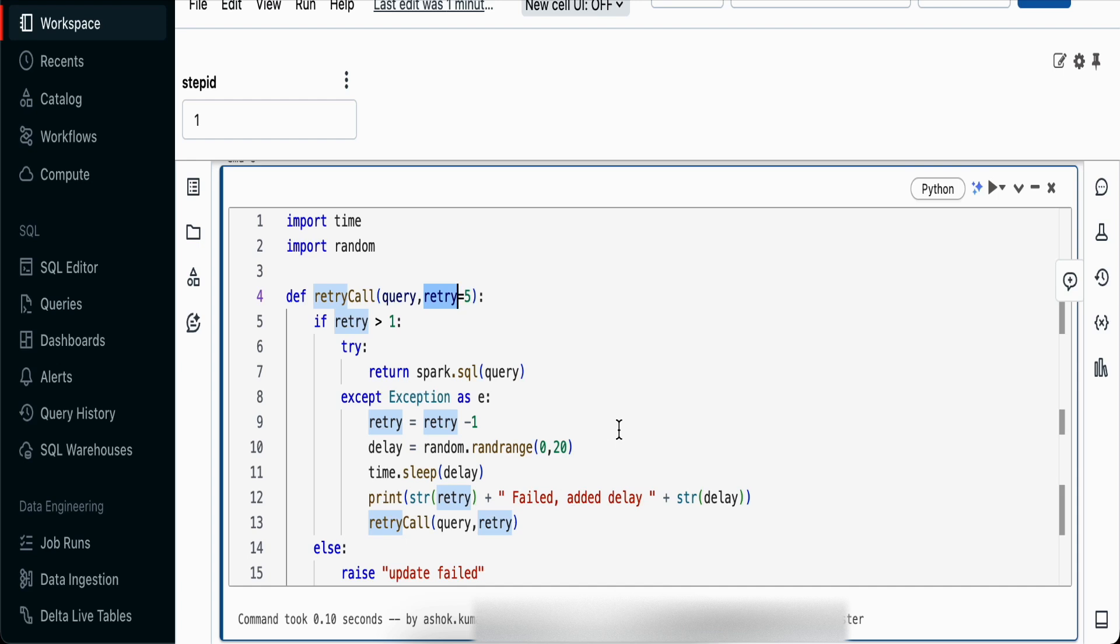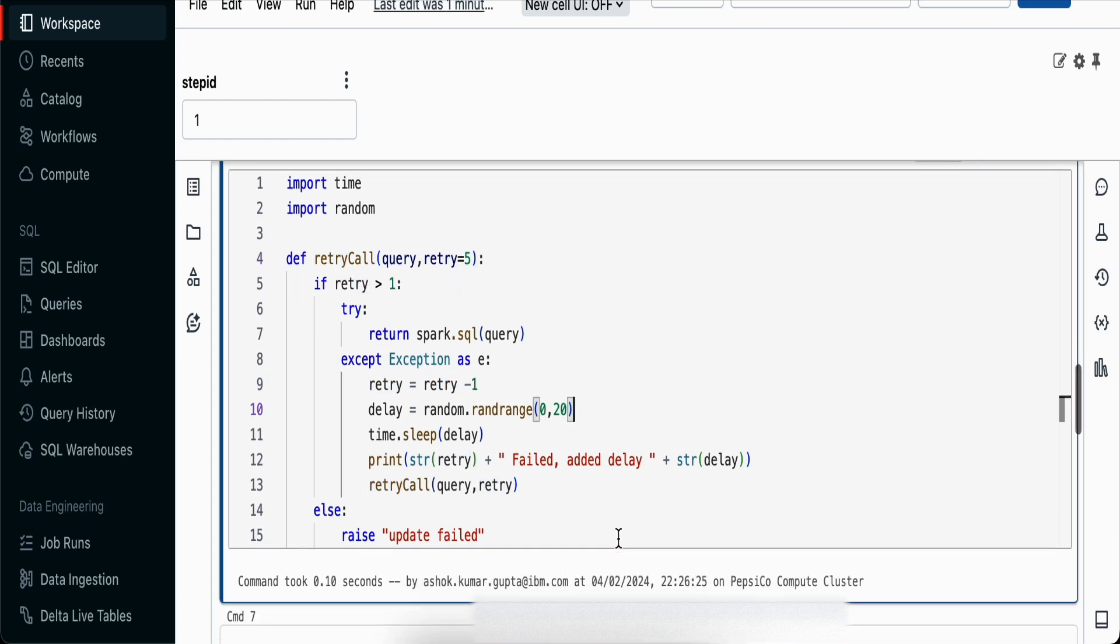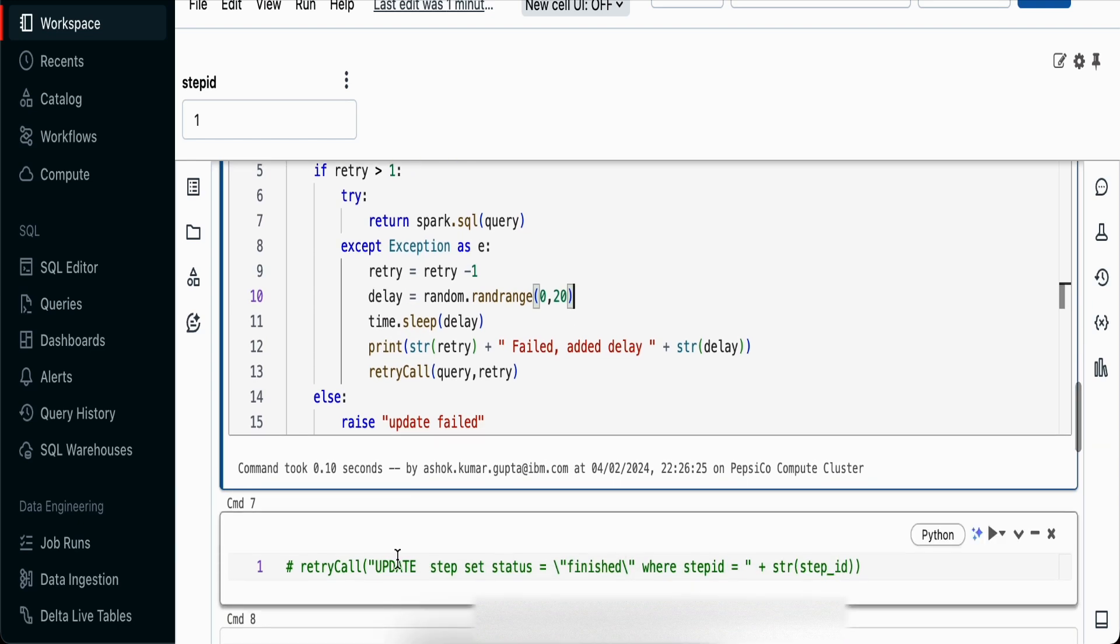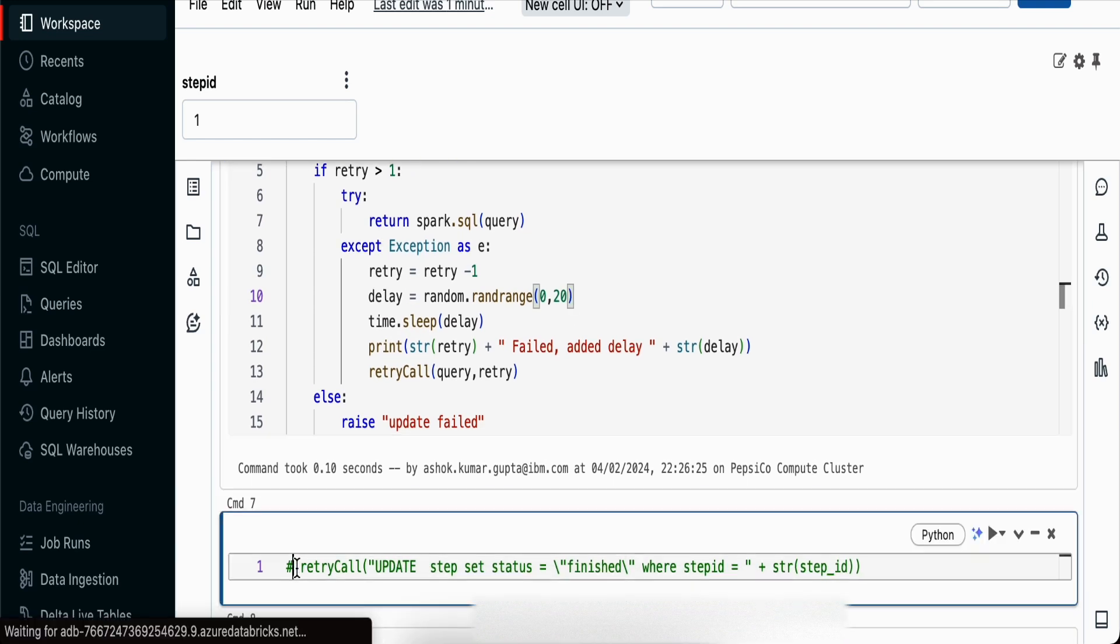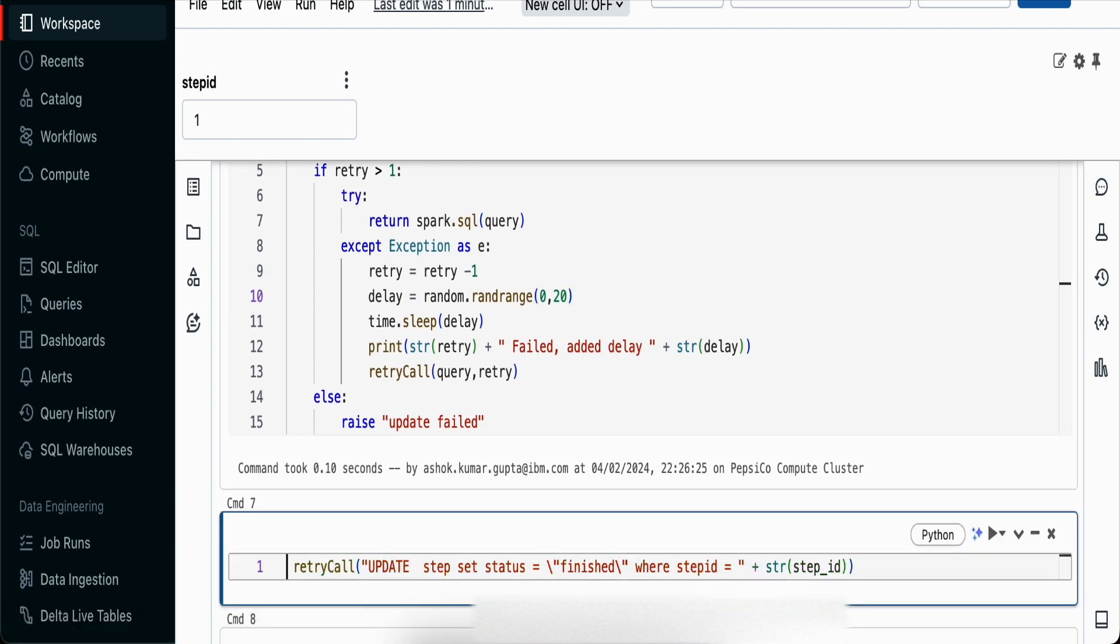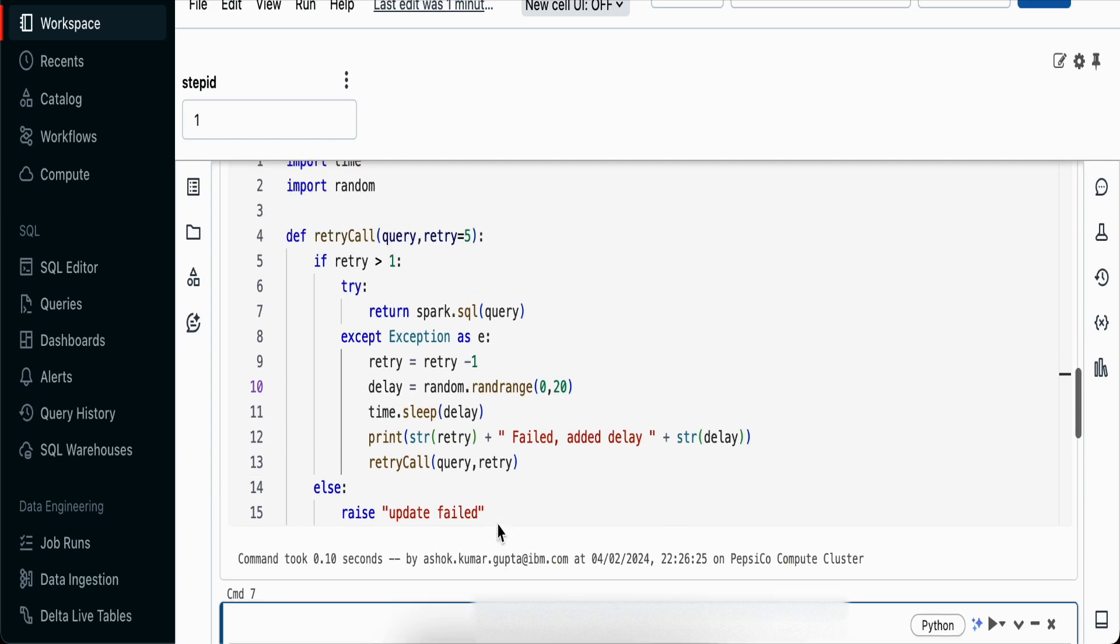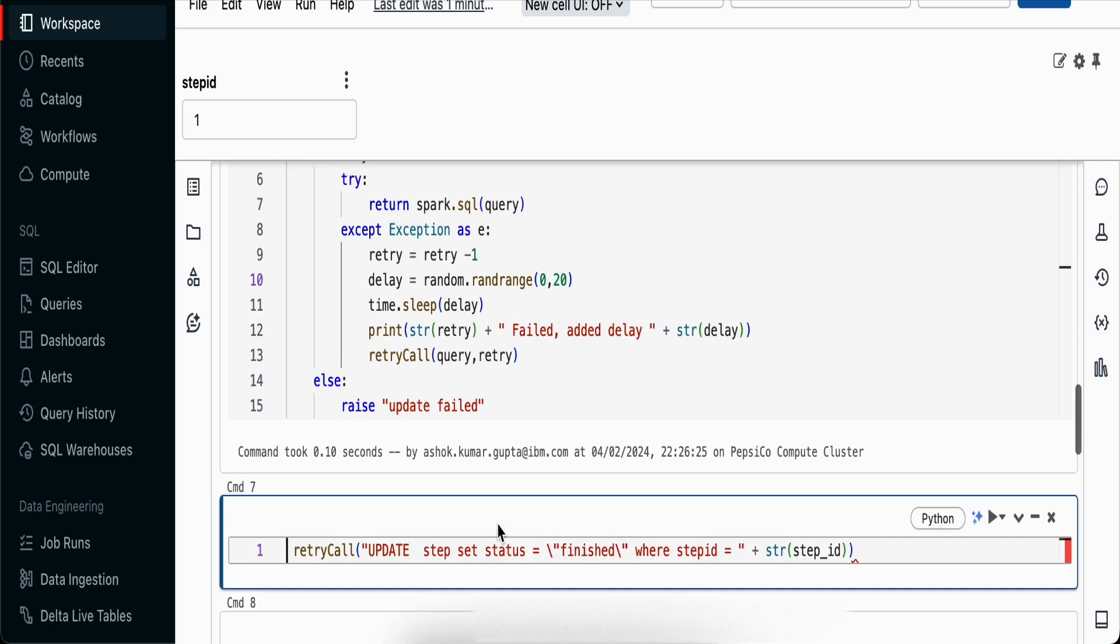If two or three parallel processes have conflicted, and you give all of them a delay of 10 seconds, they'll all try again after 10 seconds. In this case, between 0 to 20, some may be 5 seconds, some 10, some 7. This way you create gaps of 2 to 10 seconds and update the table at different points in time.